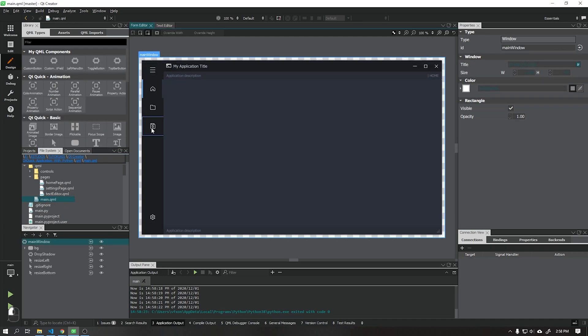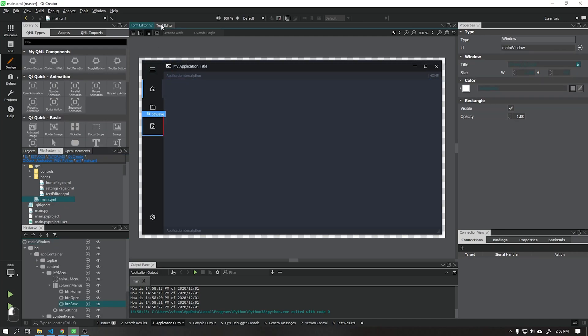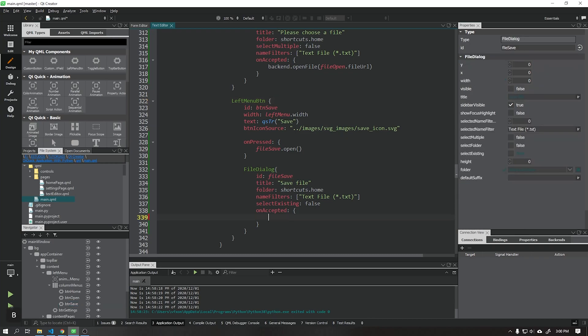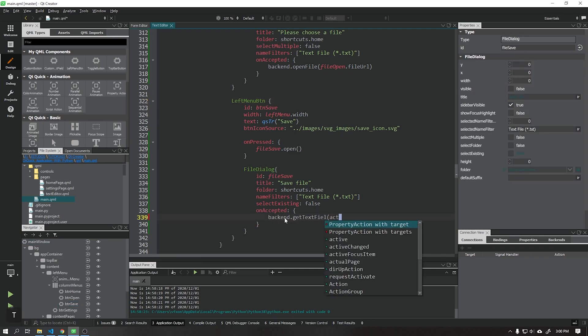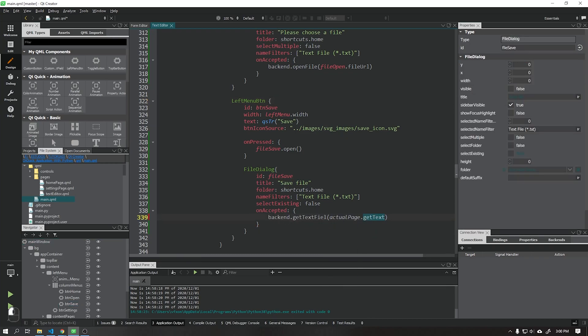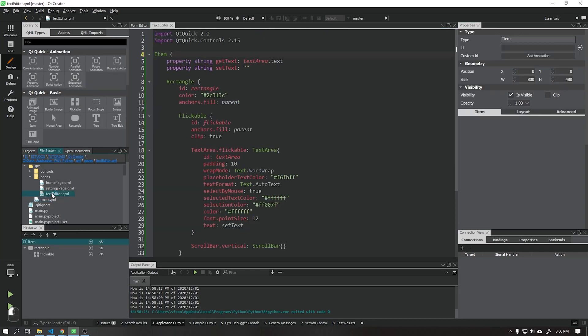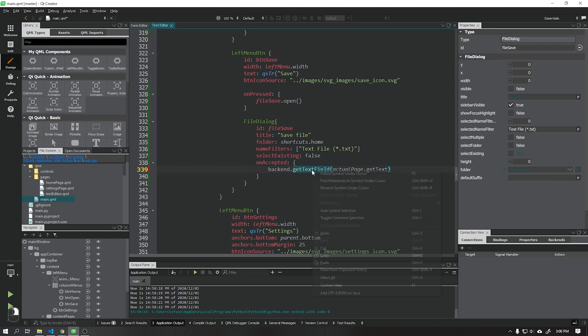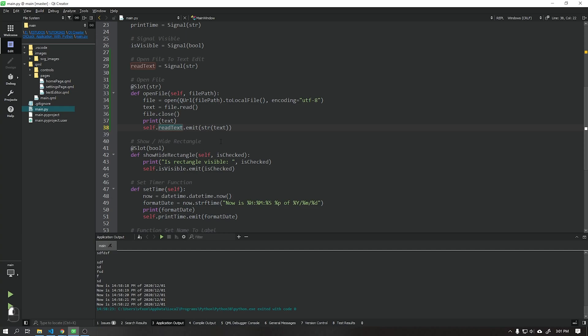The time has come to create the functions that will save our text to file. We will create two functions, one to read the current text and set it on a temporary variable, and the second that will save this text to a txt file on our computer.